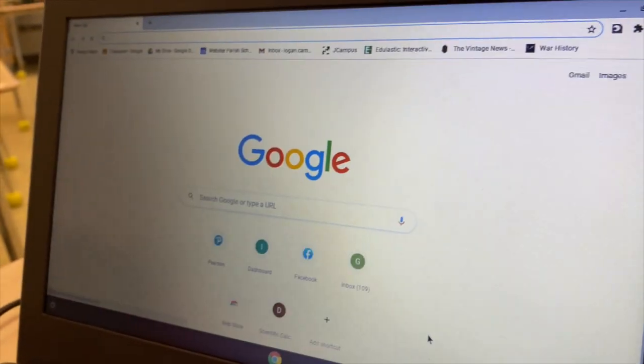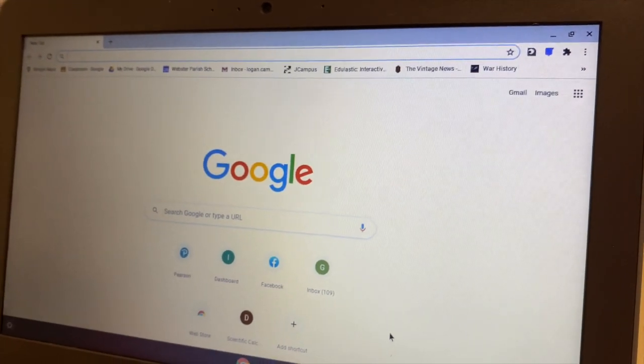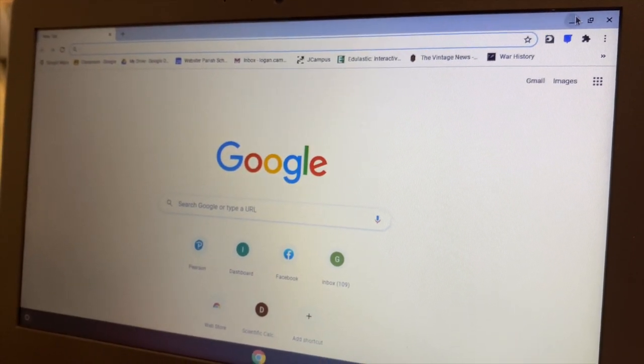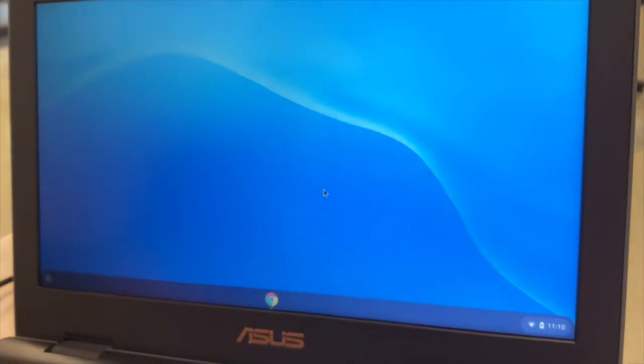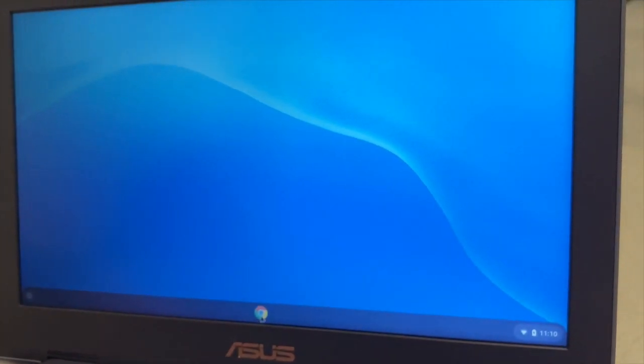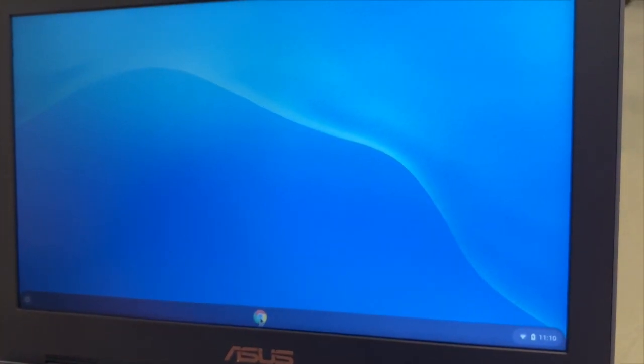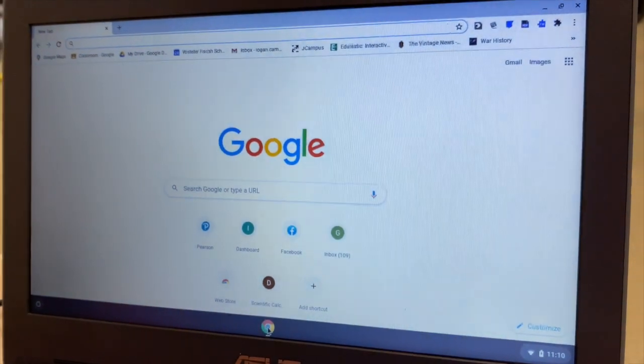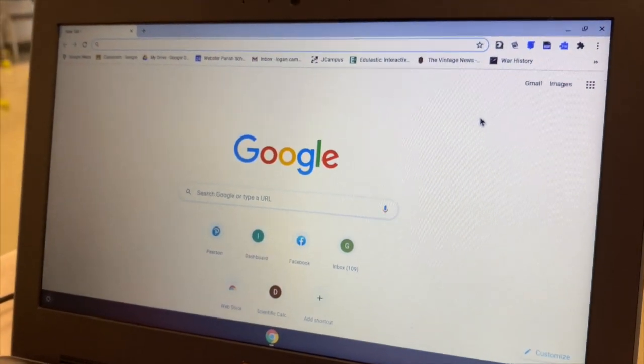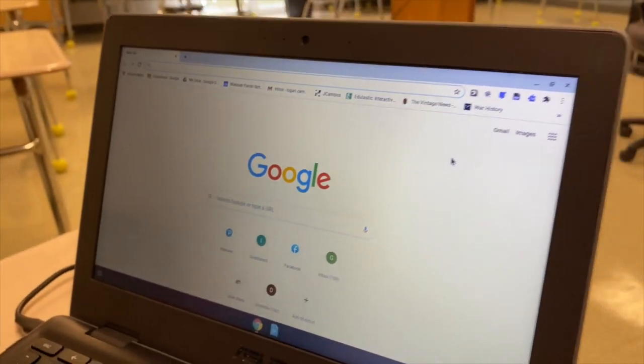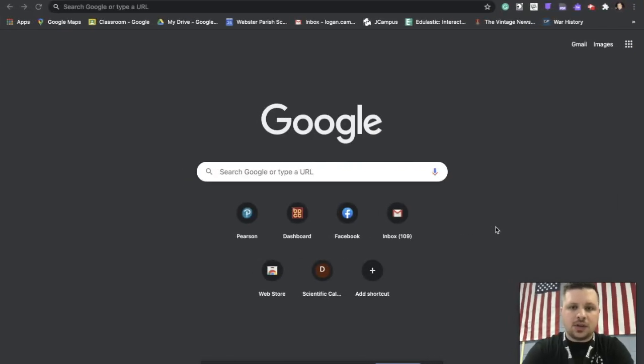Now sometimes it will automatically pull up your browser window, but many times it won't. Sometimes this will be the first screen you see, and you just click on Google Chrome down here and this will take you to Google Chrome.